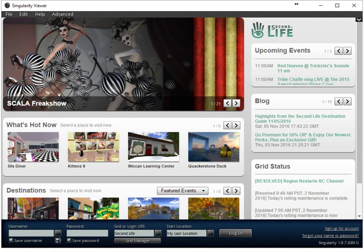If you have installed the Singularity Viewer, you first have to start it and then you will see this window for the first time.